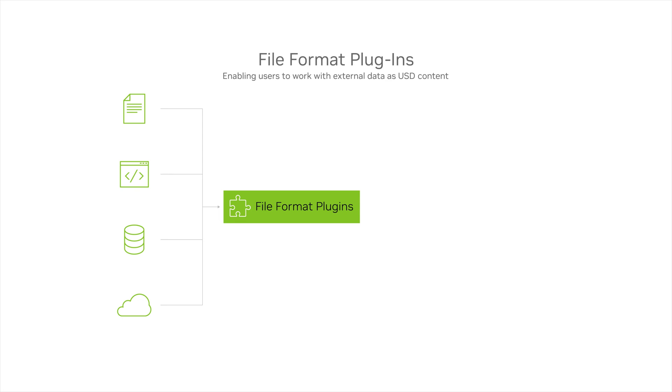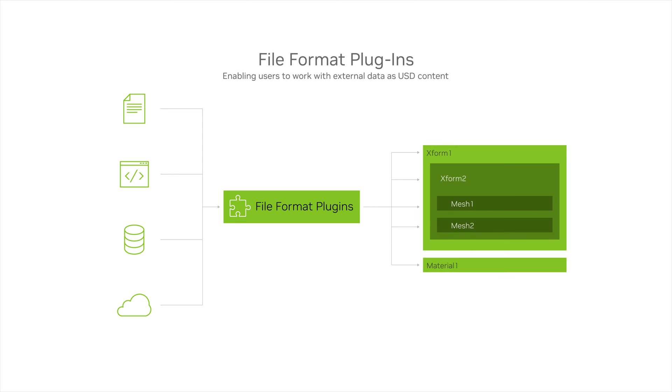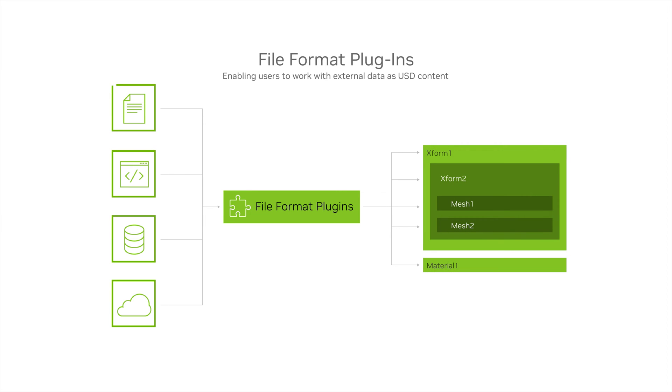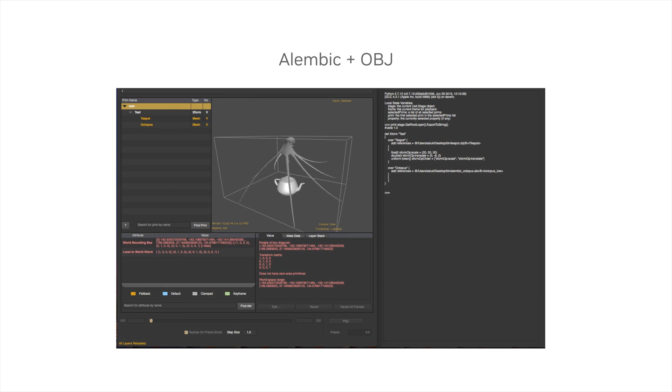File format plugins also play a crucial role in enabling USD to support a wide range of external data formats. A file format plugin must implement queries and optionally writes to conform to the data specification of individual USD layers. This means that source data that already exists in other formats can be ingested into OpenUSD natively. The default distribution of USD on GitHub comes with file format plugins for Alembic and OBJ, allowing users to import data in these formats as native USD references.